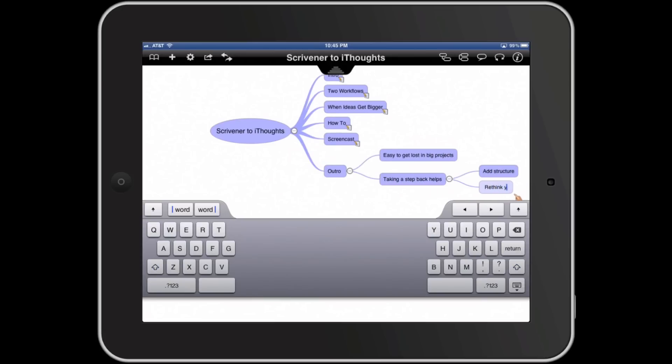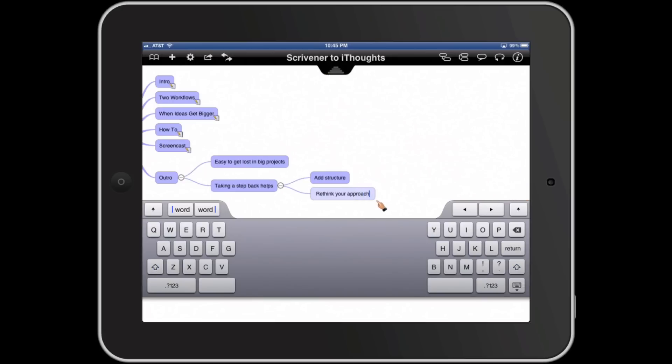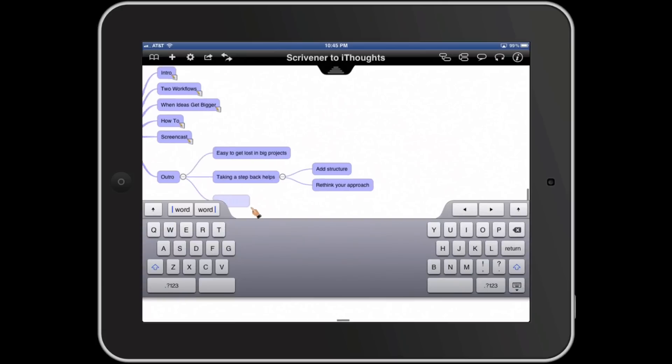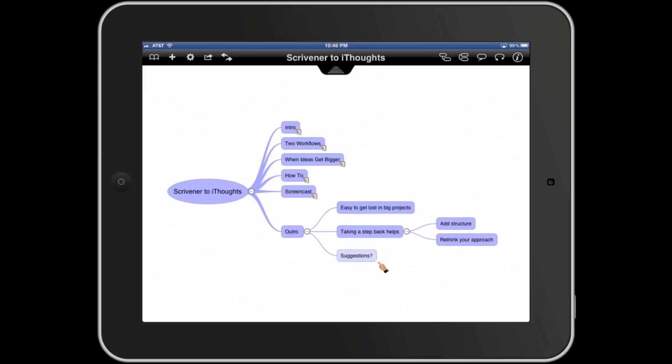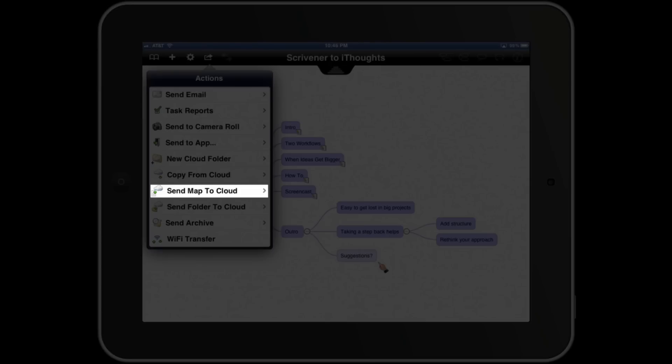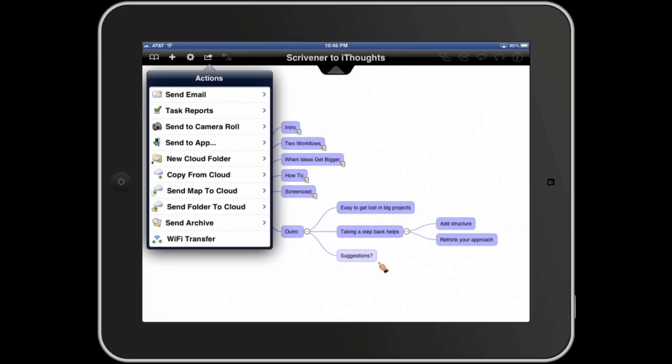And once I've gotten this to a place where I feel like I'm done and it's ready to go back into Scrivener, we're going to jump back up to our Actions tab. But this time we're going to select Send Map to Cloud.